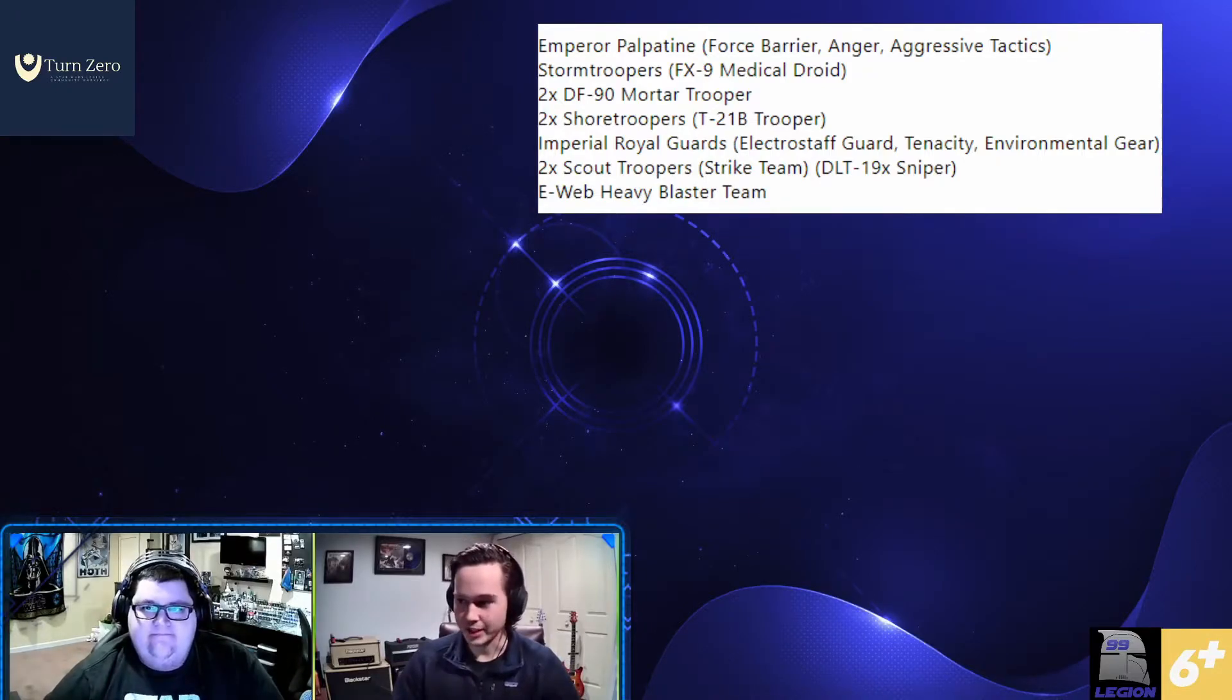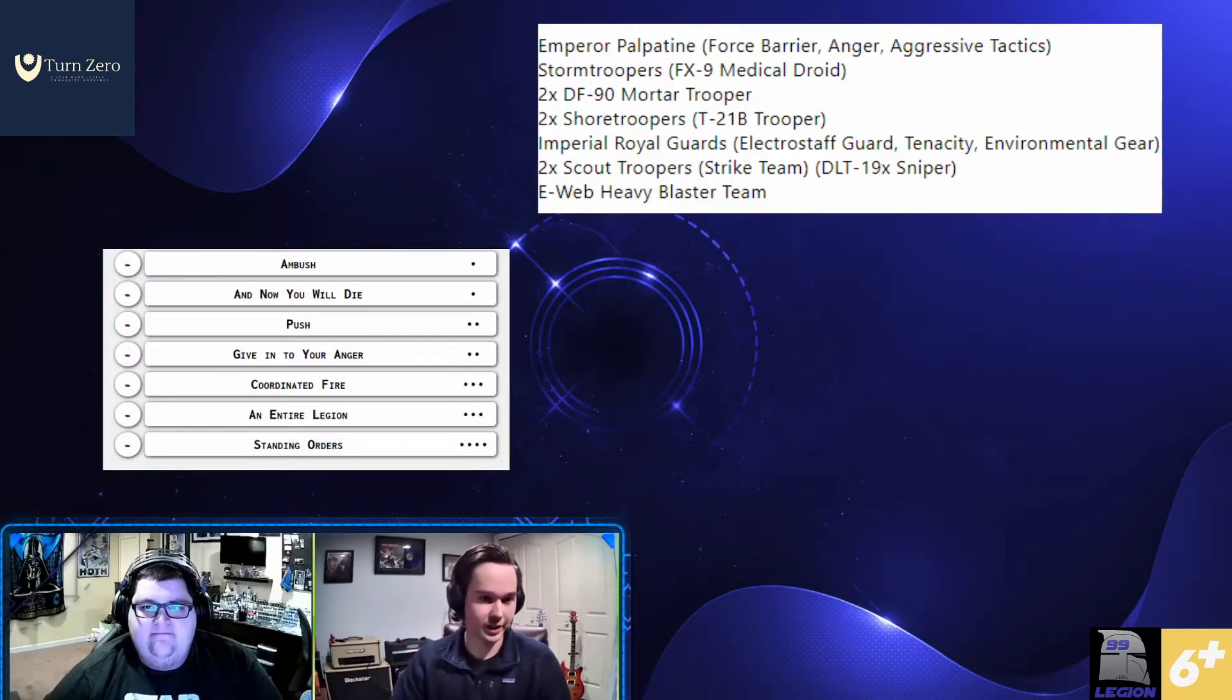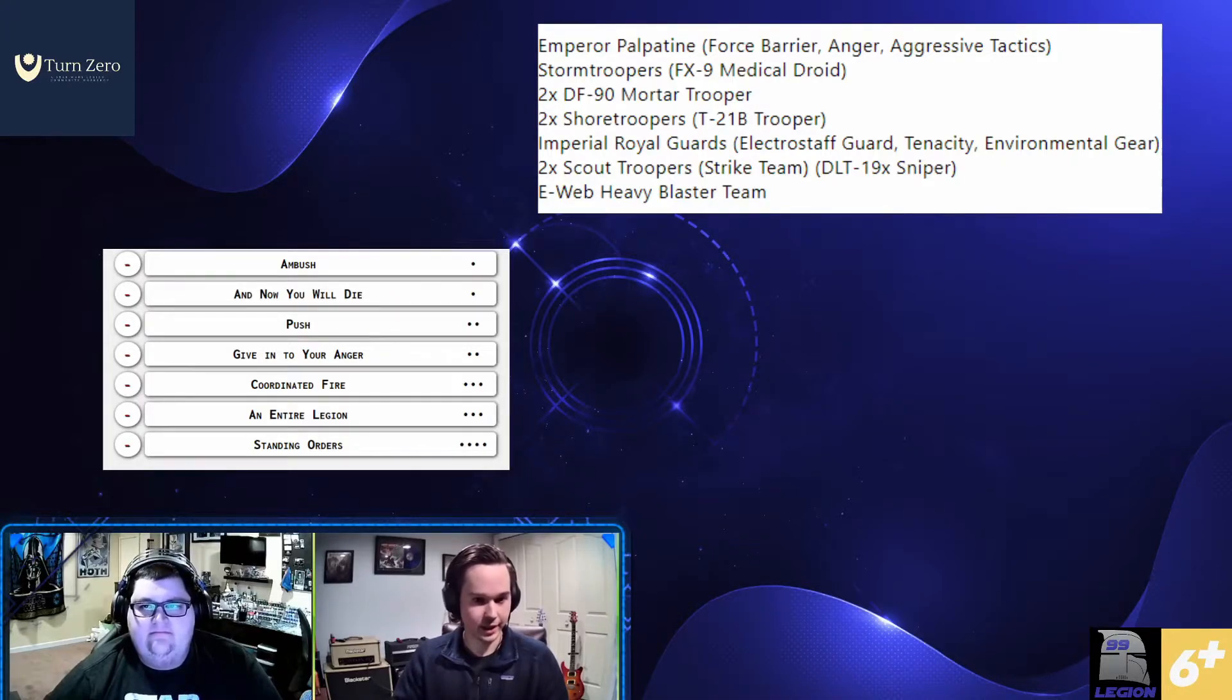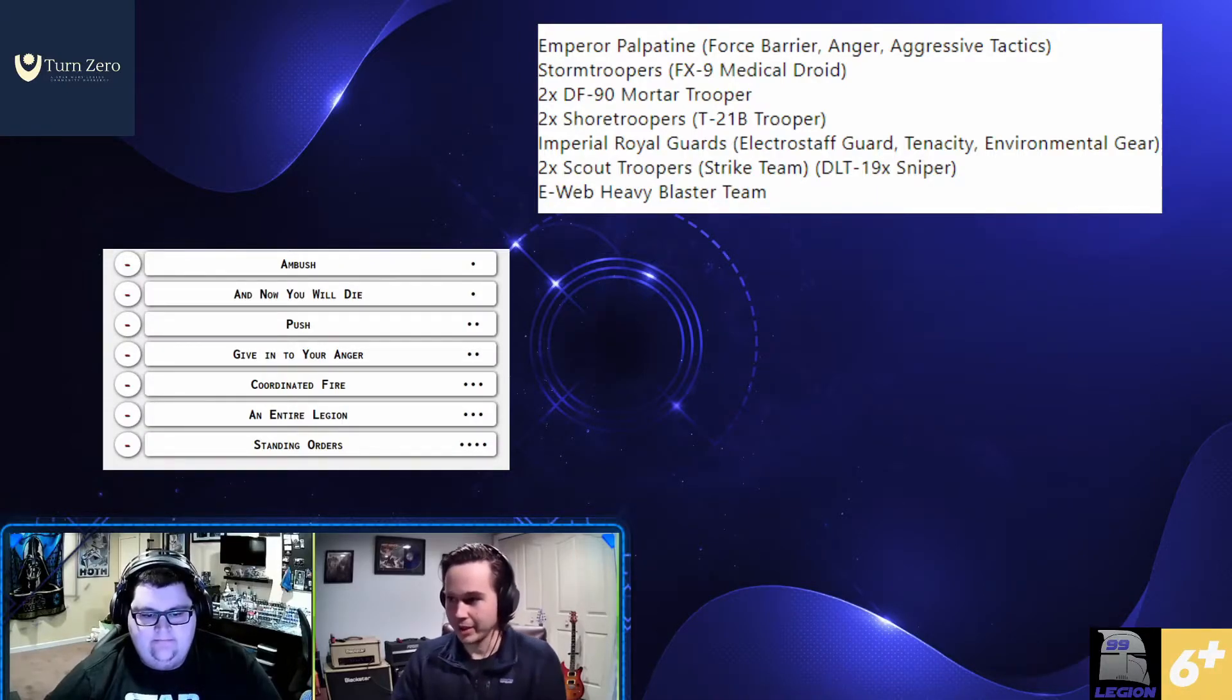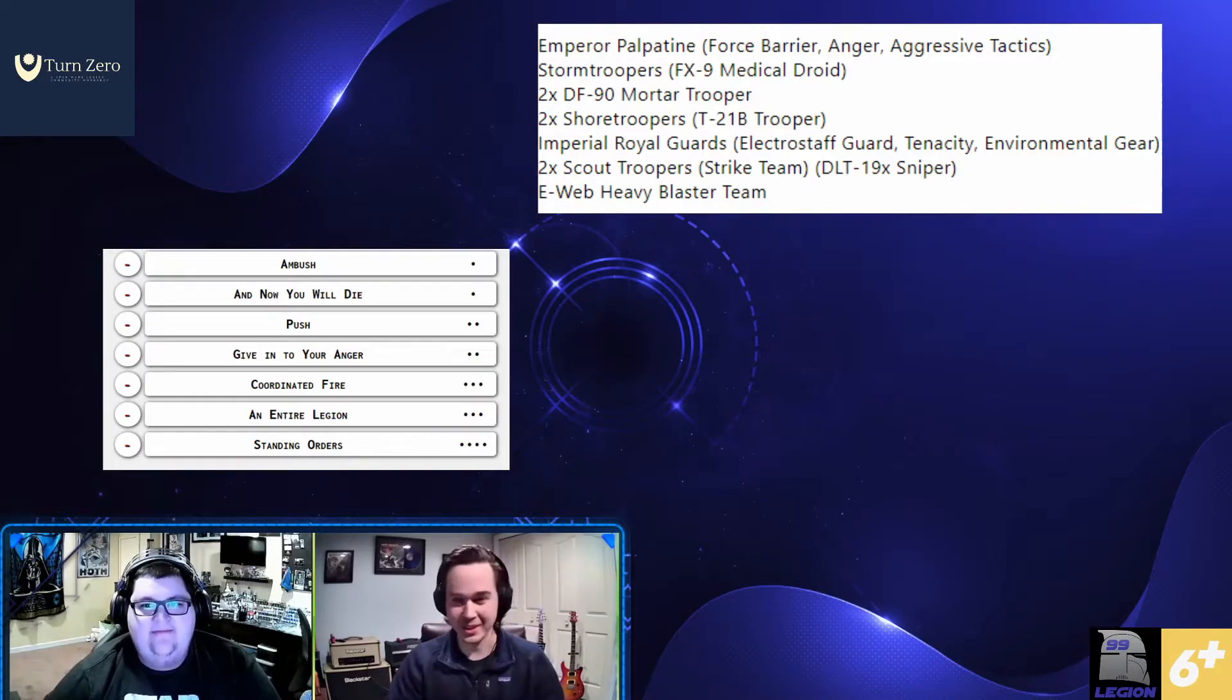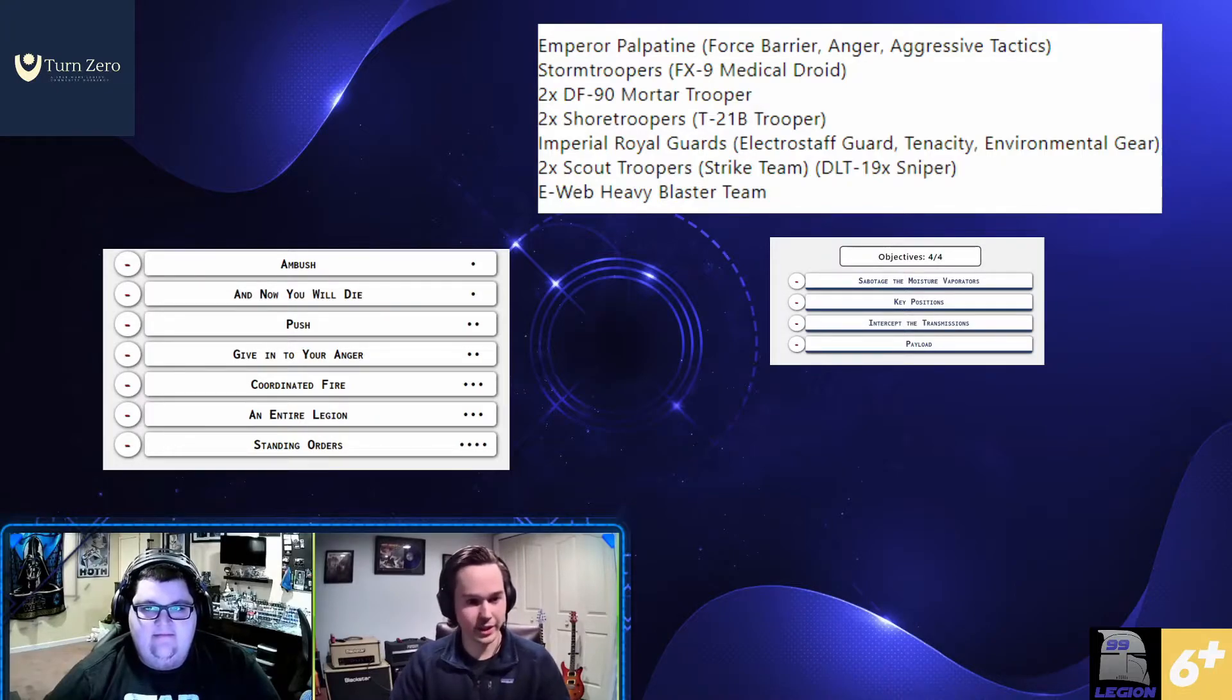So battle deck choices, what do you got? Battle deck is pretty easy for this one. I have no bid, and I don't really plan on being blue player that often. Palpatine actually likes being red player because he can deploy second. And the later, you know, I can deploy my power pieces, the better it's going to be. But I did make some choices. We went with sabotage and moisture evaporators, key positions, intercept, and payload. I think this is a no-brainer. This is more of if I do have blue player, which do I not want to play.